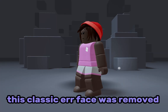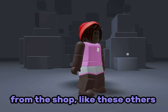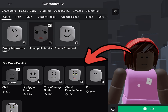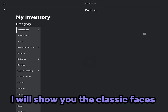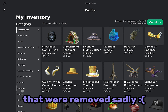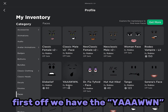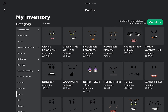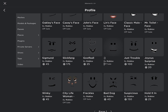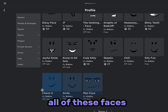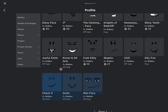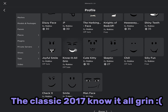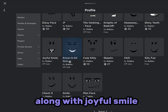This classic face was removed from the shop, like these others. I will show you the classic faces that were removed. Sadly, first off we have the yawn, then the woman face, then freckles. All of these faces — the classic 2017 know-it-all grin along with joyful smile — were removed.